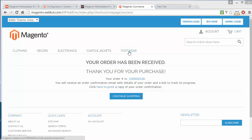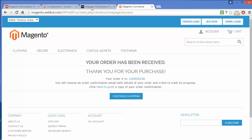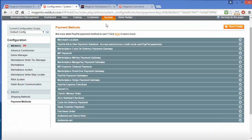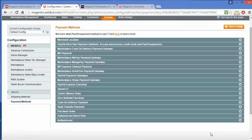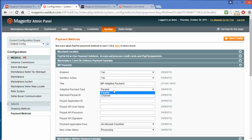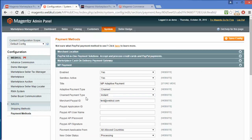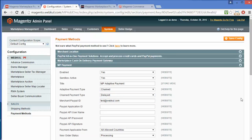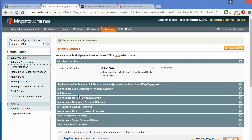Now we will move back to the admin panel and change the Parallel payment to the Chained payment. I will show you the Delayed option of the Chained payment. I have selected the Chained payment and will save the configuration. Here is the success message — the configuration has been saved with the Chained payment.